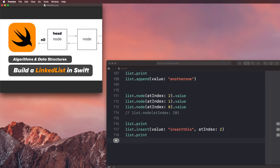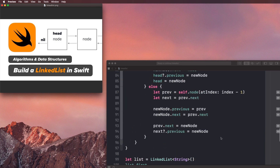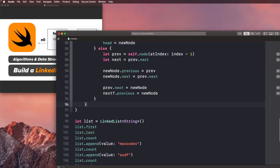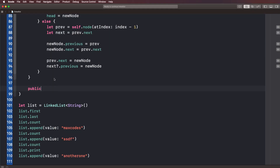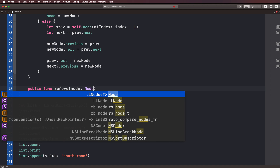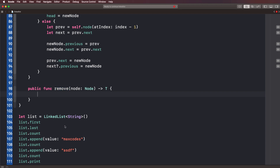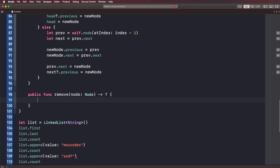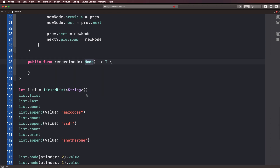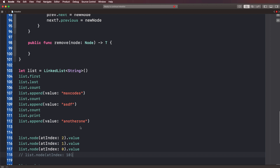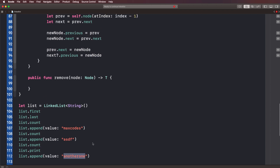Let's go ahead and get started with this method by going into our class and at the bottom of our class, I want to introduce a new method. This method is gonna be called public func remove, and we're gonna pass in a node as a parameter and return the type. So when the user removes a node, we return that type. But you might see that we're passing in a node — how do we get that node and pass it in? All we can do is really pass in values, so we need to think about which one to remove.